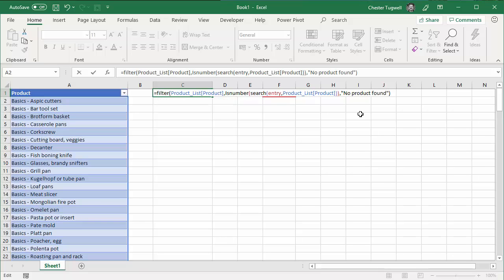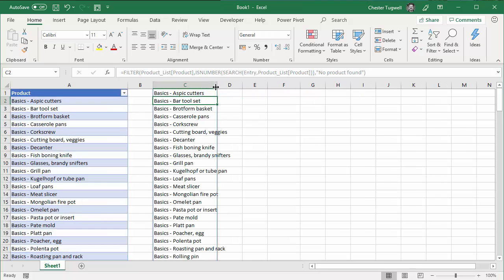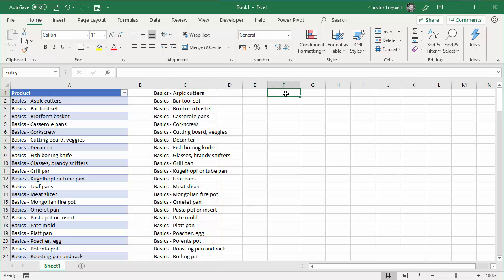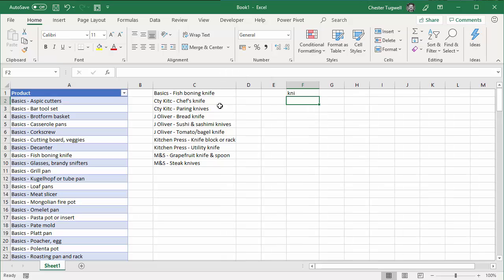So I can close the bracket there. If I press Enter — I haven't currently got any criteria in my entry cell — but if I was to type in KNI, for example, it would reduce the options that have appeared here.